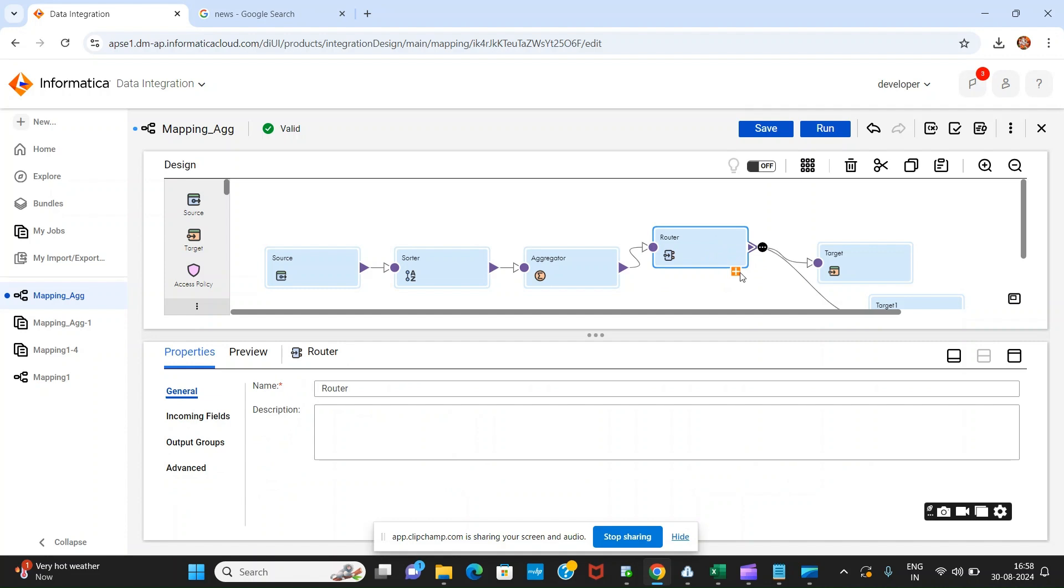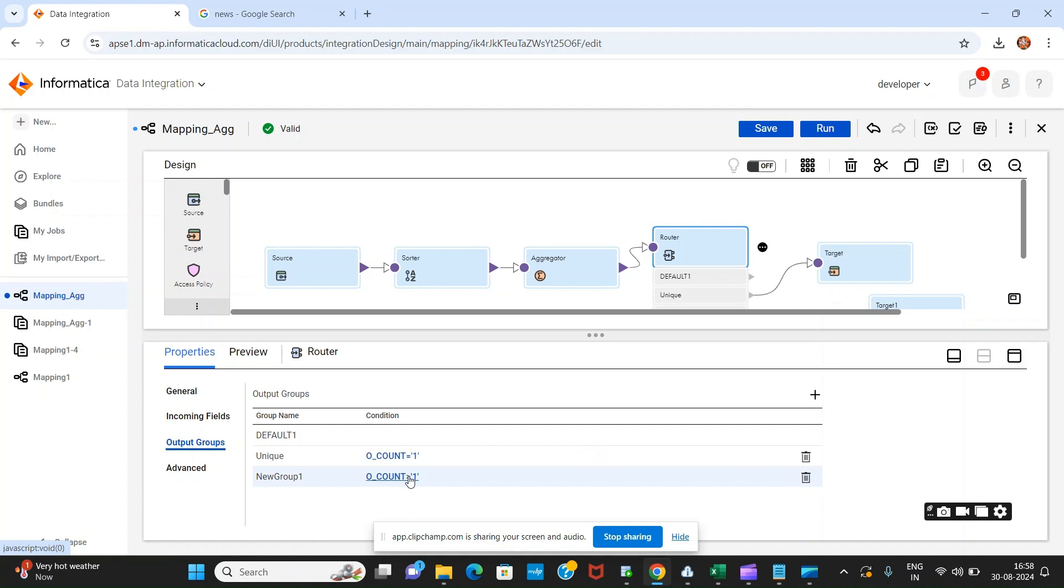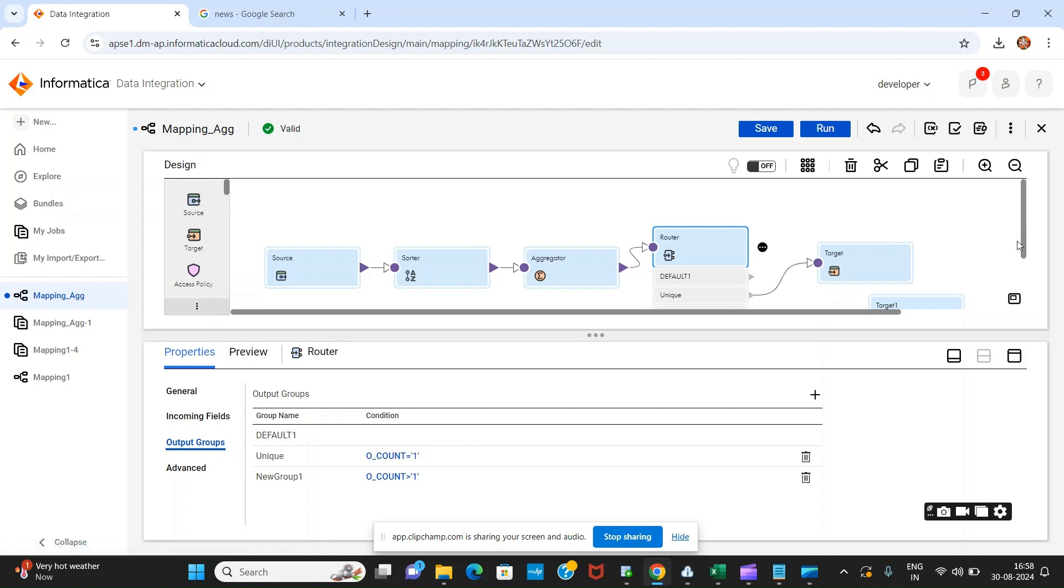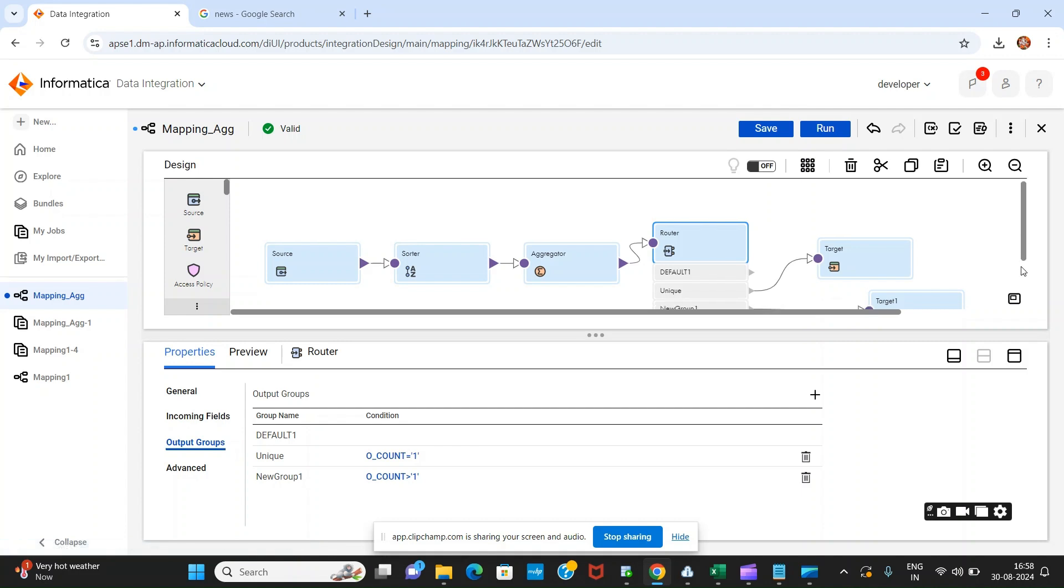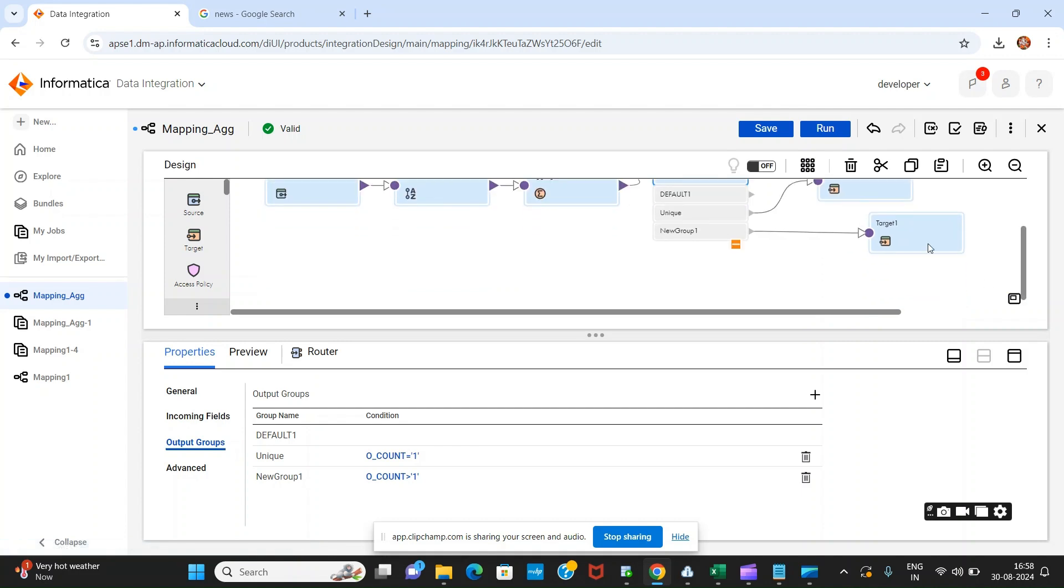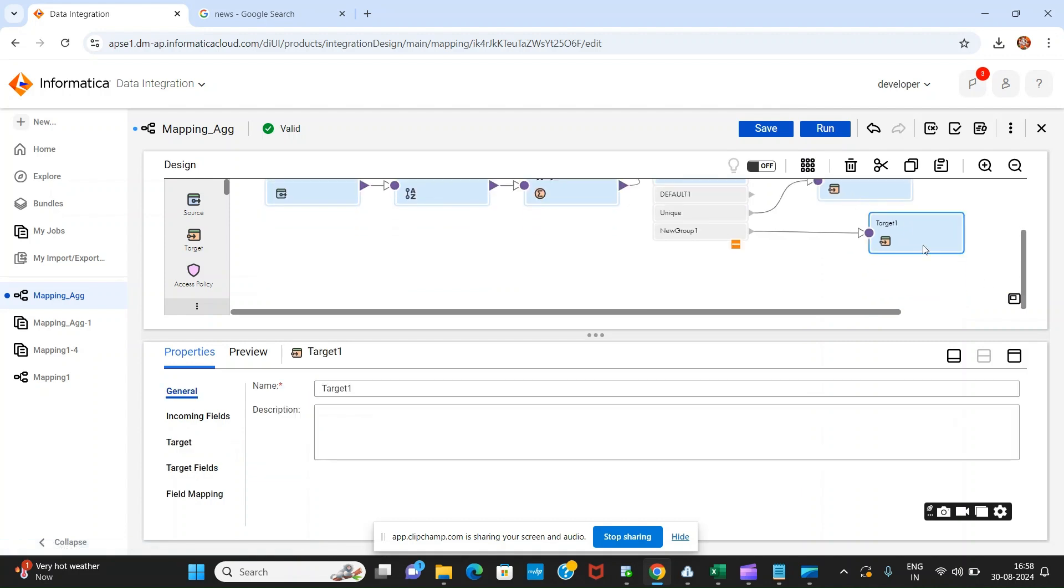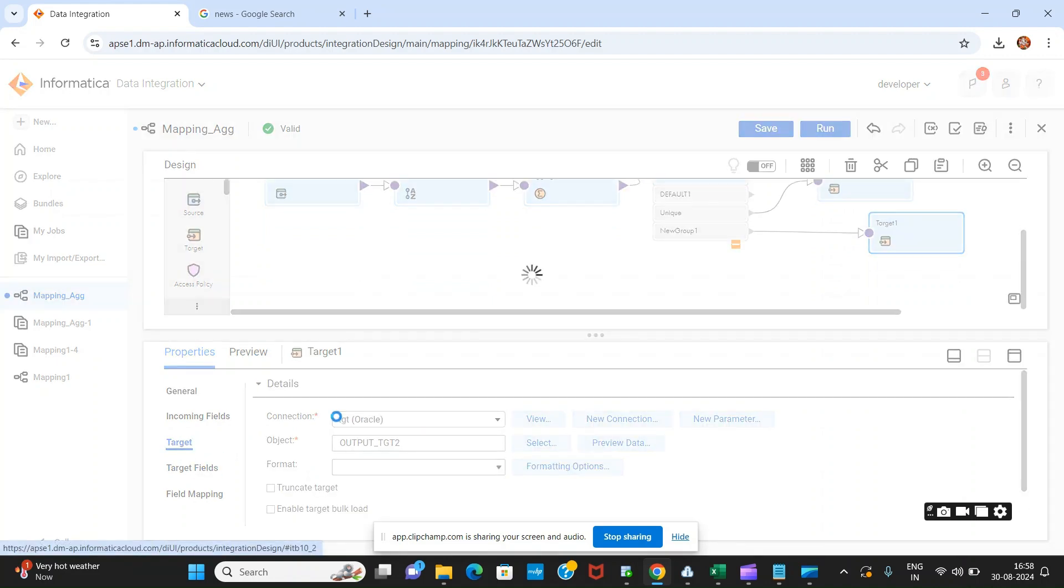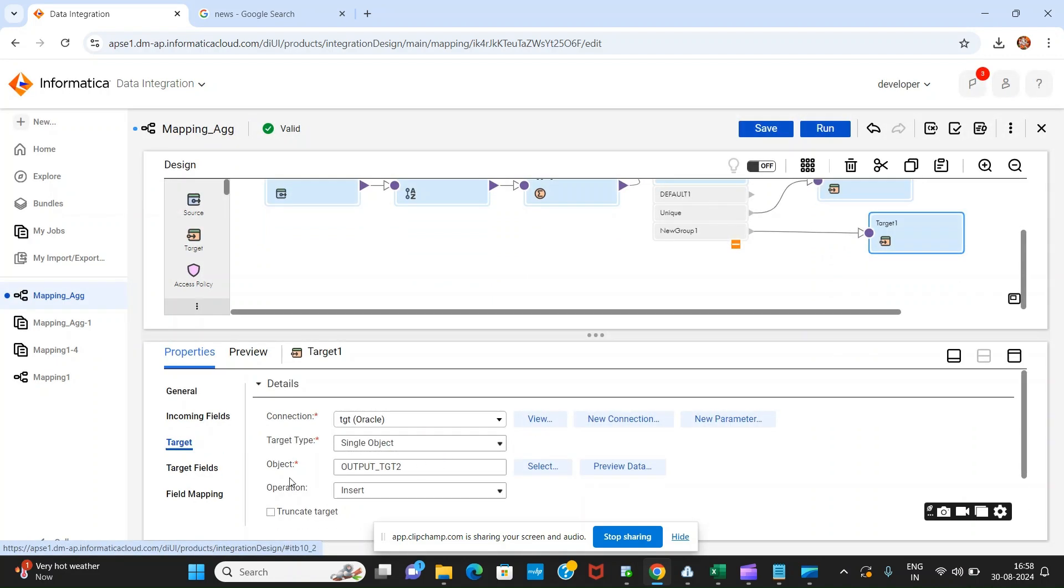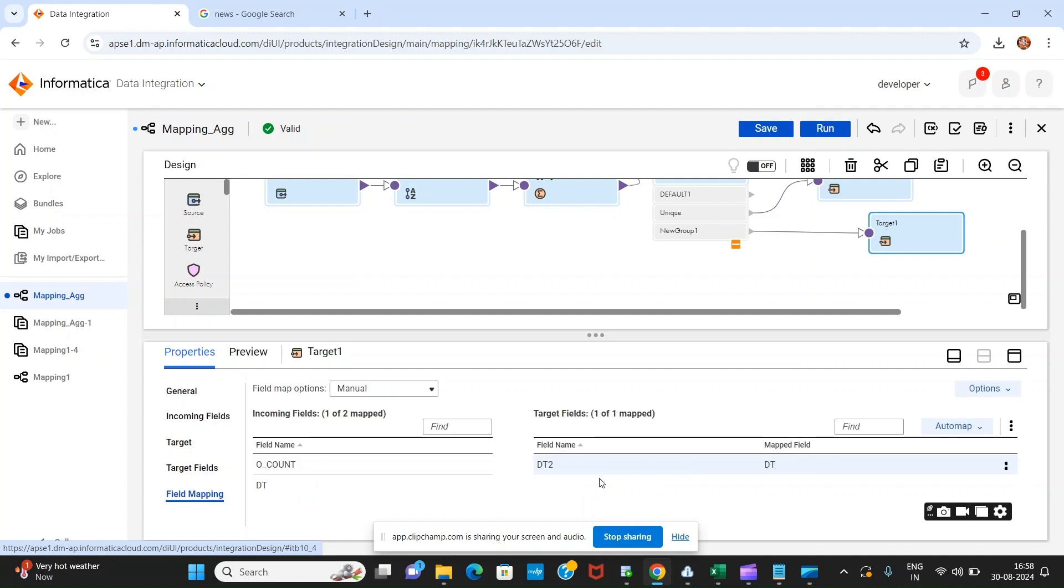Inside the router we have used one field as unique where count equals one, and another field where count is greater than one which you can change to duplicate if you want. After that we went to our targets and attached the same. In one target we used our tgt2 table and in another target we used tgt1 table. This is our mapping.